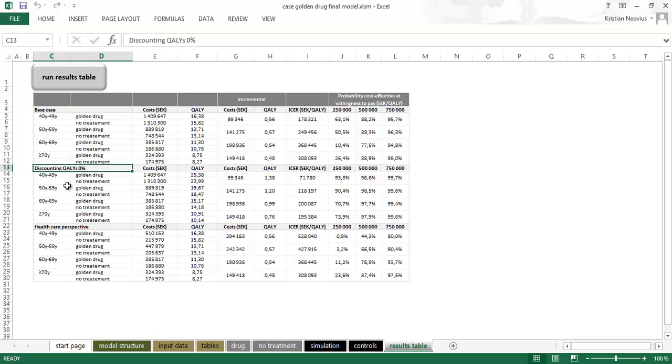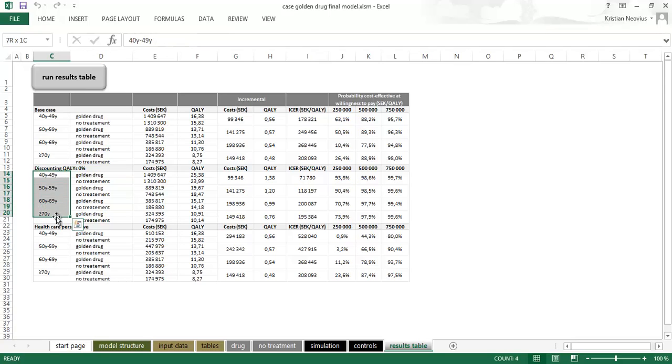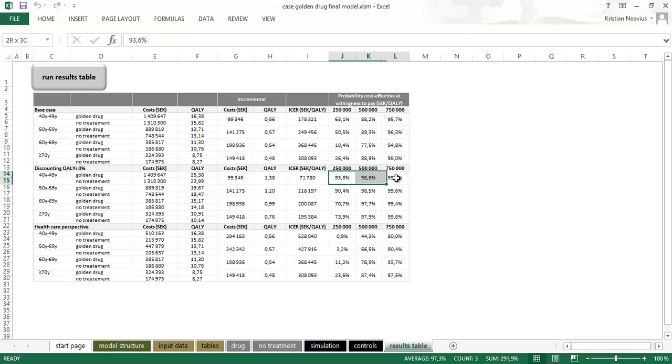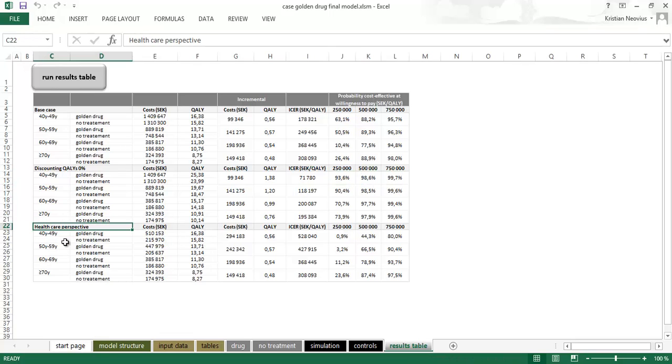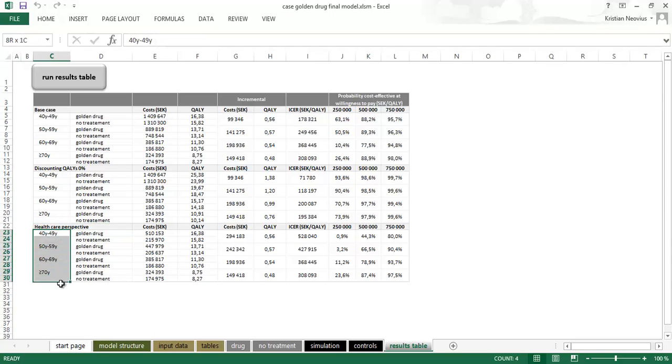So this was base case results. Then I have a scenario with 0% discounting, so no discounting on costs, no discounting on effects. And the same we have results stratified on the different age groups. Cost QALYs, incremental, ICER and the numbers from the CEAC. And finally we switch to a healthcare payer perspective. In the base case we had societal perspective. And once again all the results for the four different age groups.